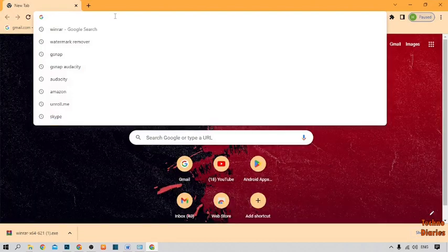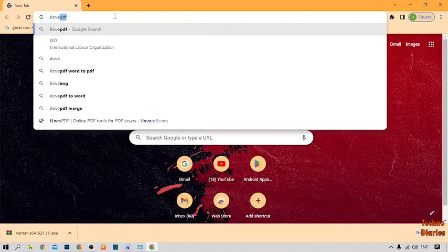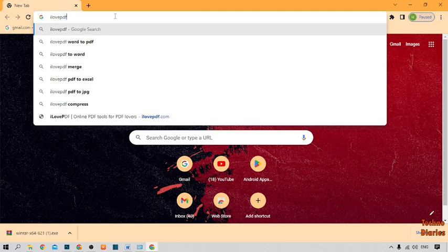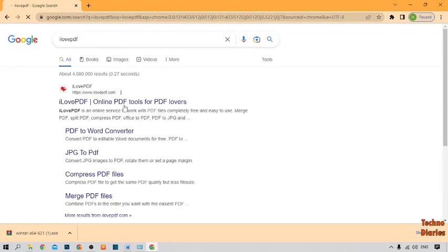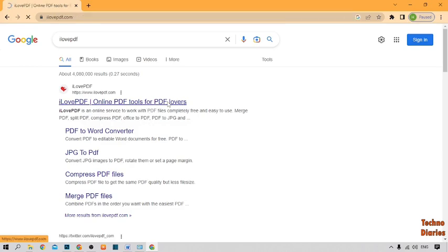Now type here 'I Love PDF' and press Enter. After that, here you can see the first link: I Love PDF - Online PDF tools for PDF lovers. Simply click on it.